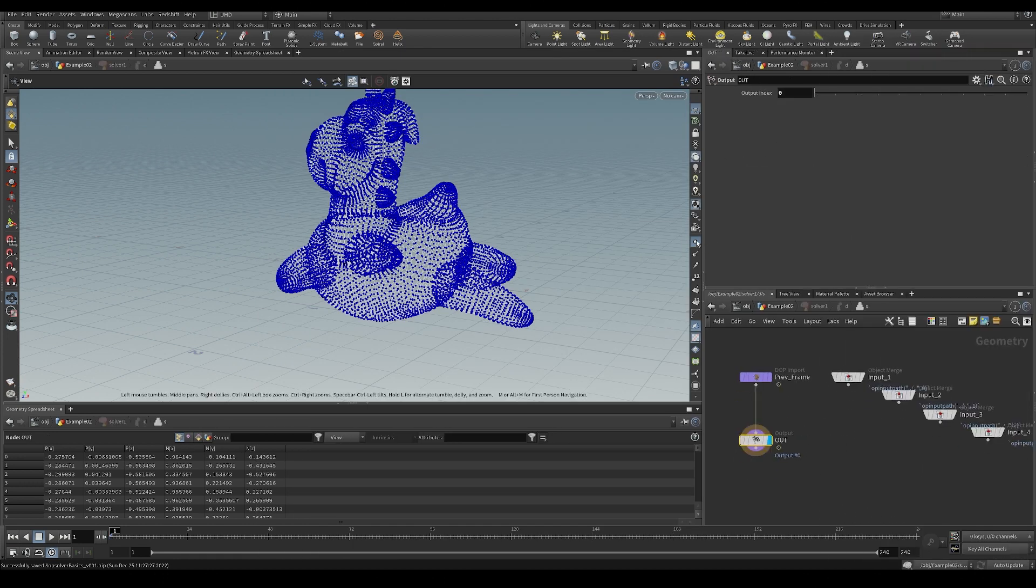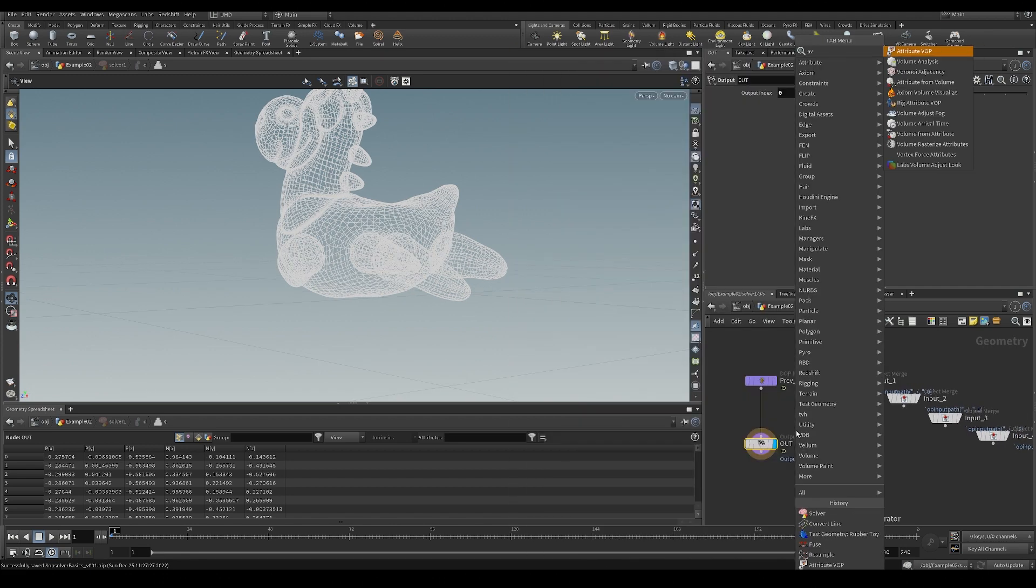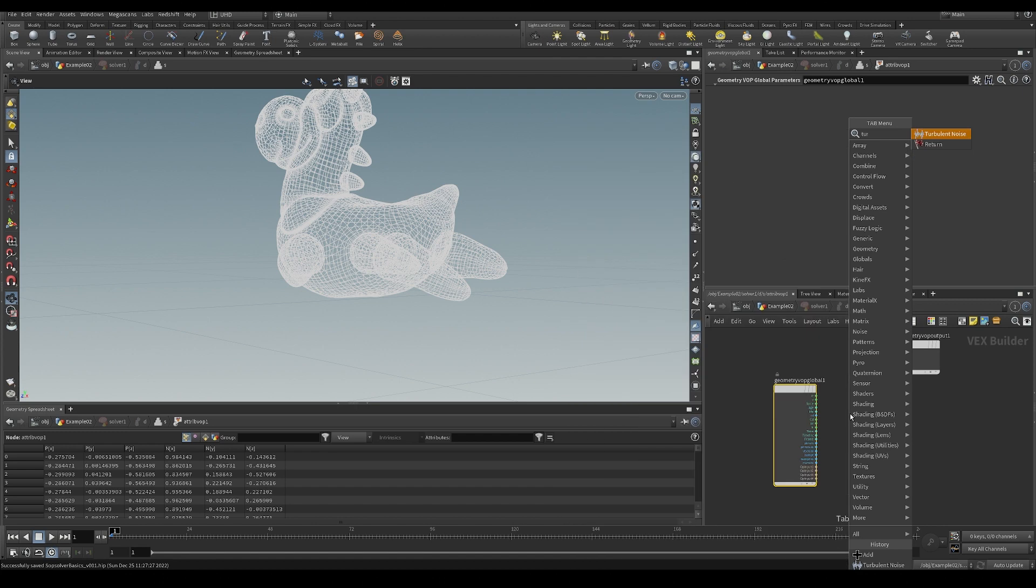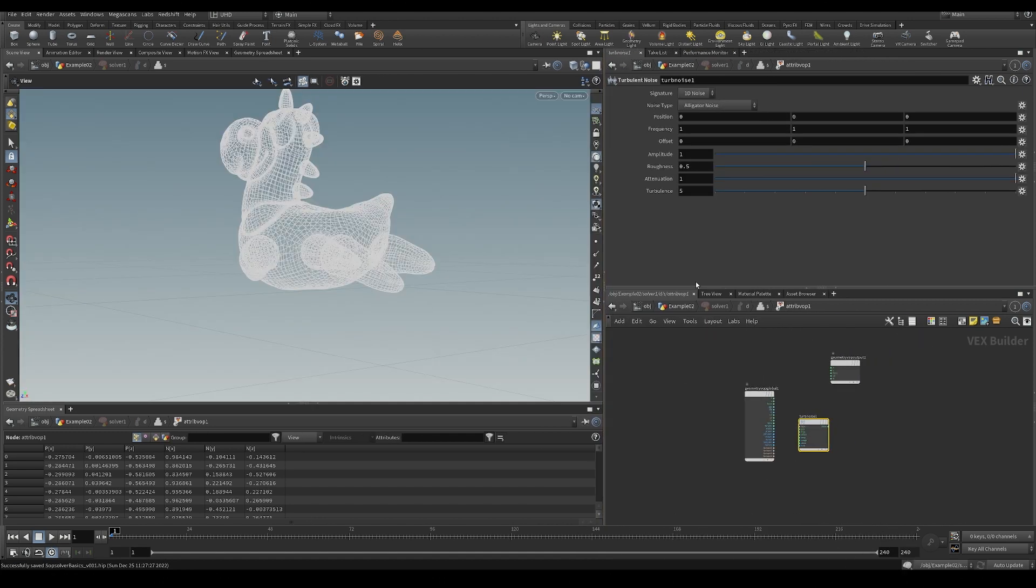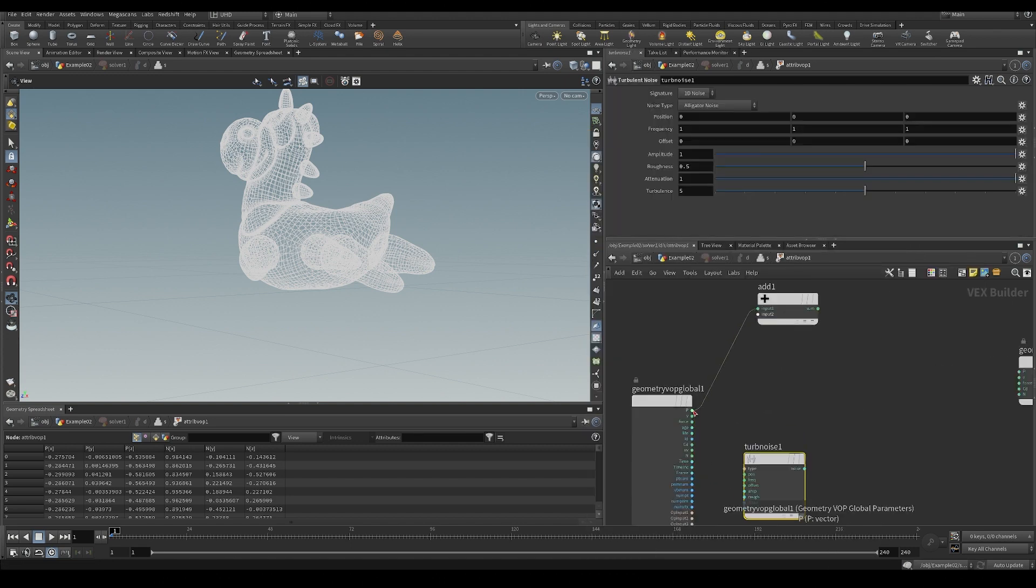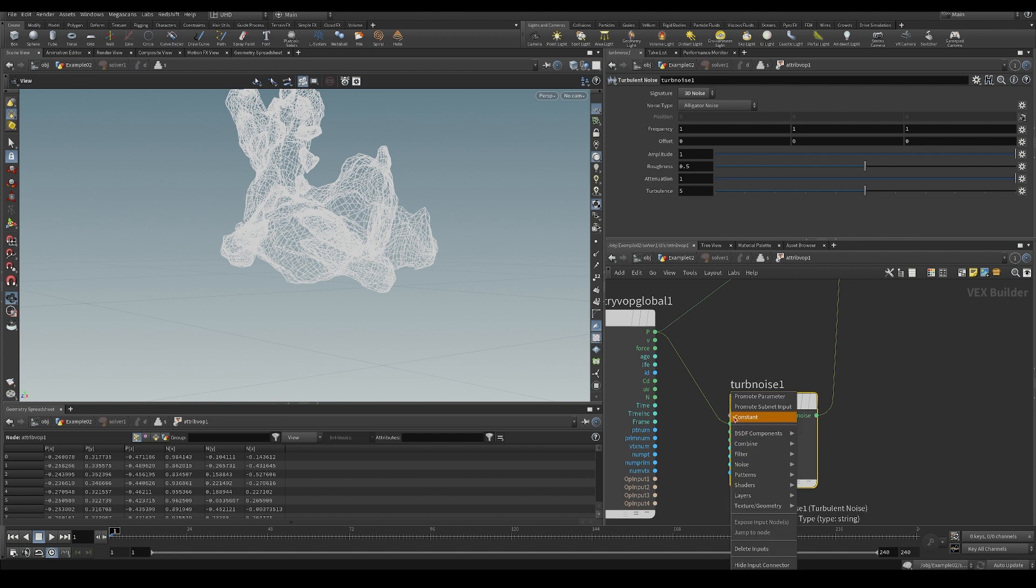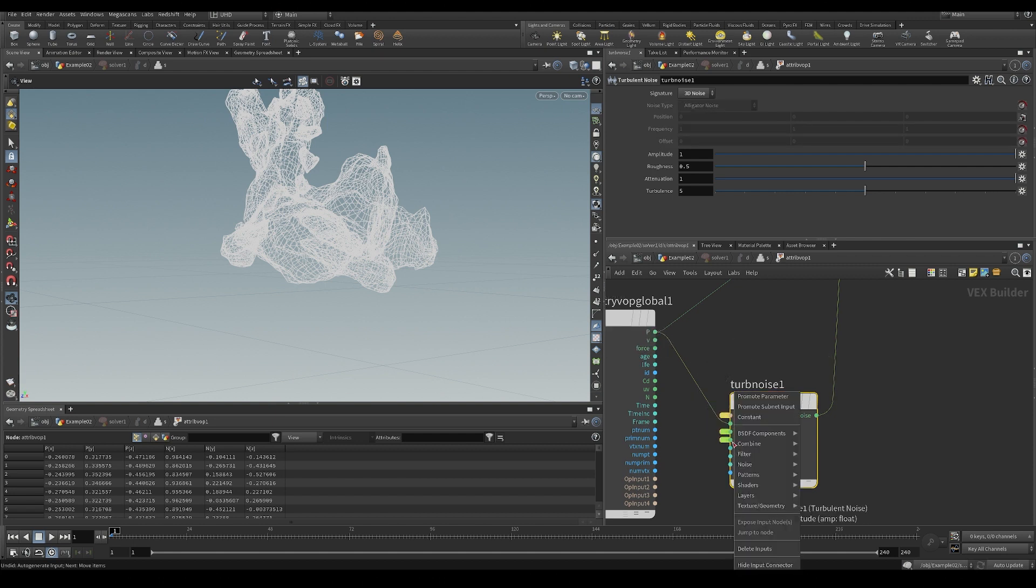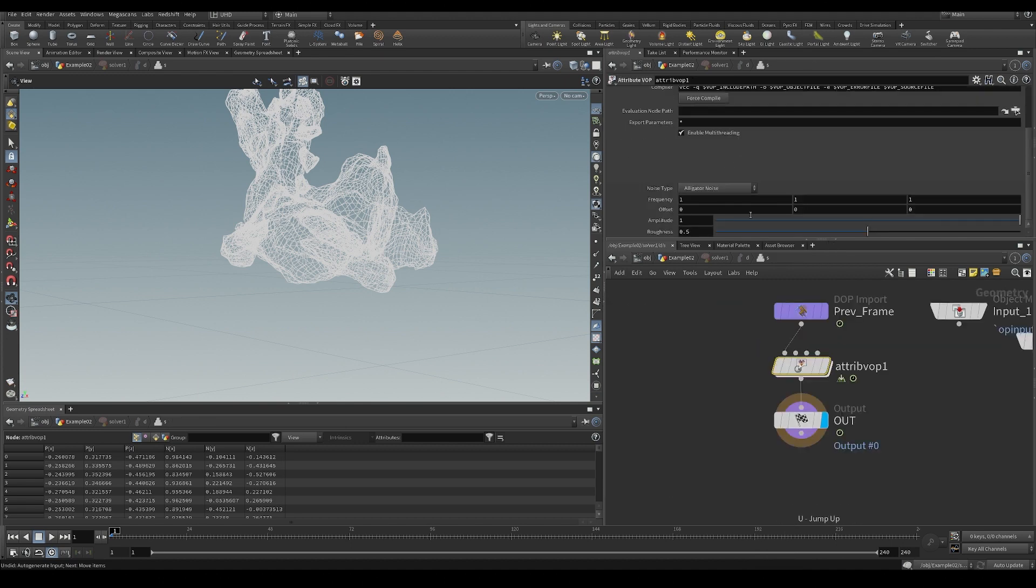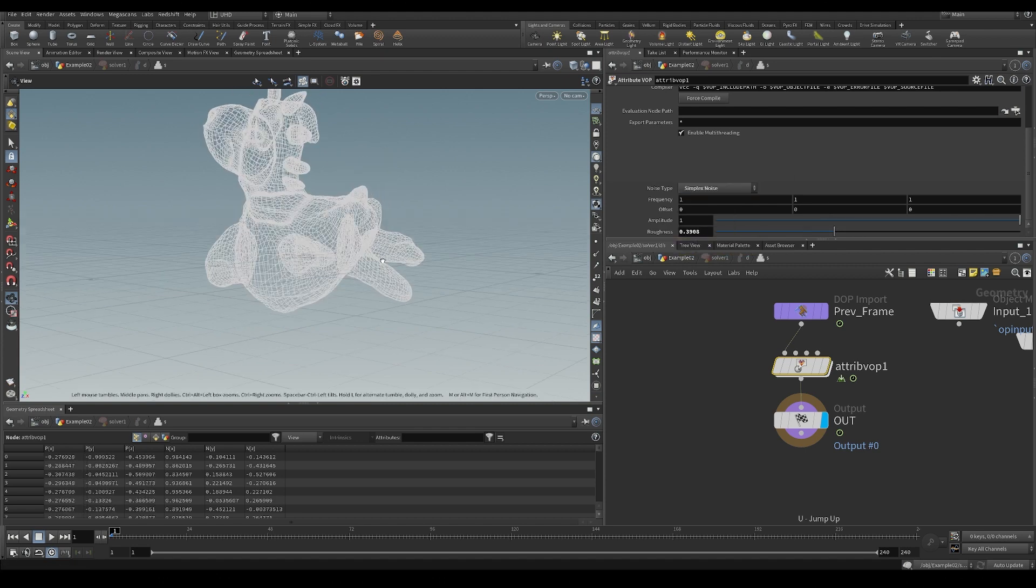So here in the solver is a bunch of stuff we can do. Let's try this one attribute and let's add a little bit of noise like we did before. Make that a little bit bigger. Let's just add it to the position, 3D noise. Let's promote these parameters. Maybe a different noise type, simplex noise.